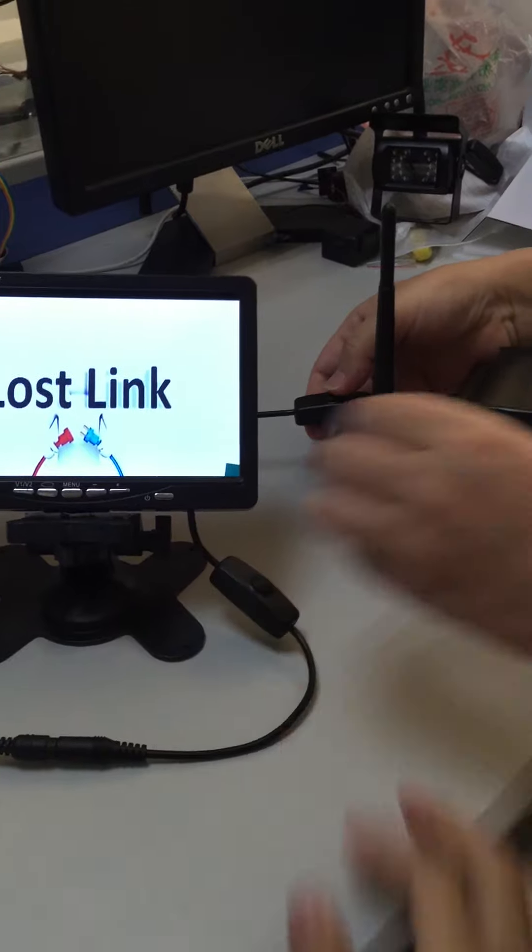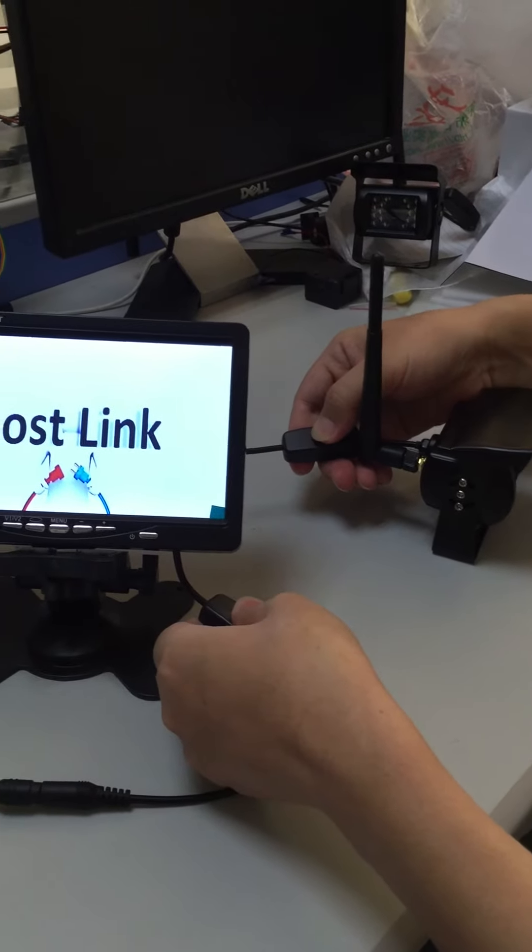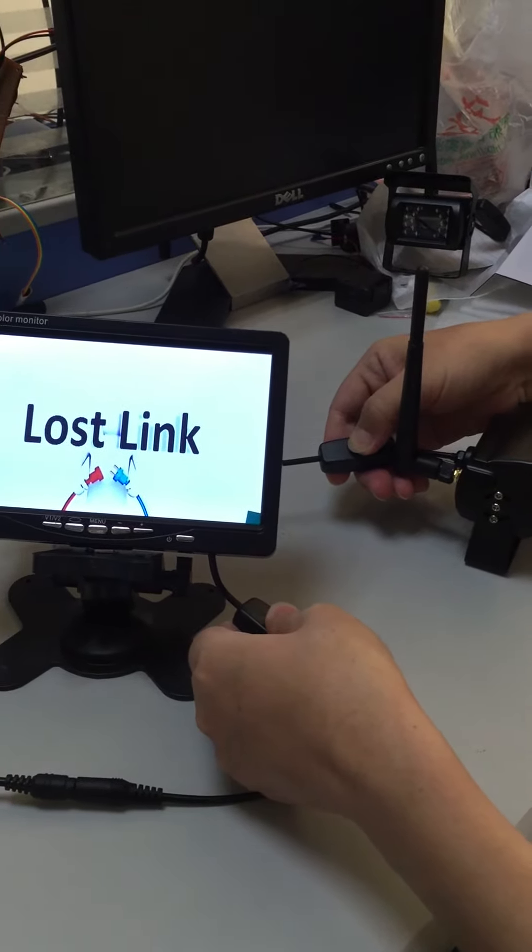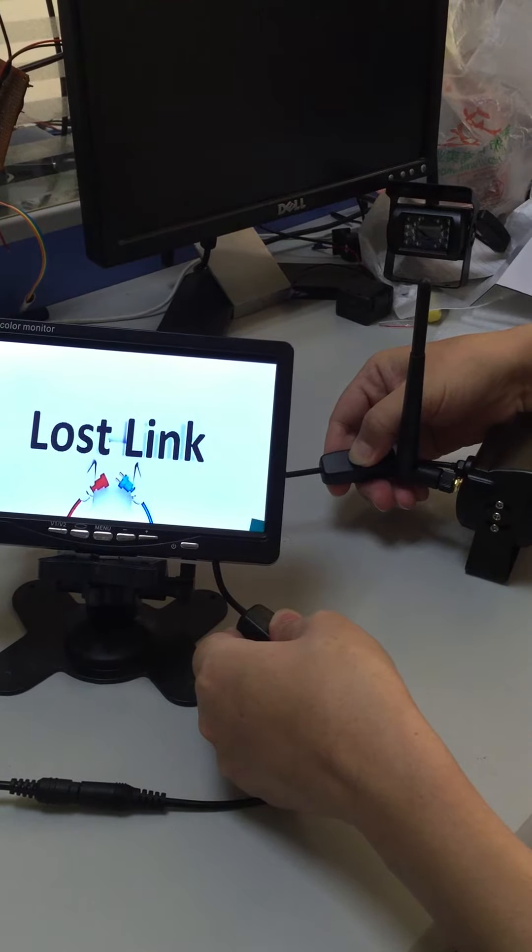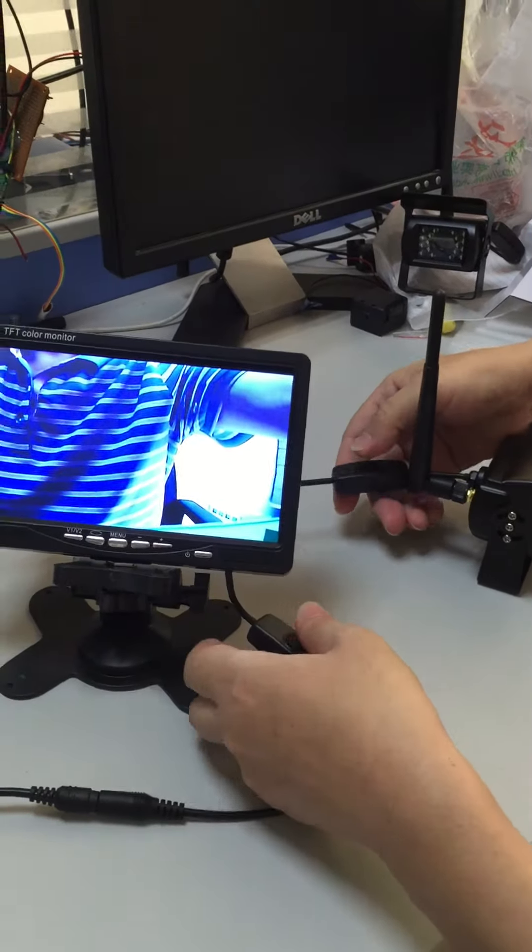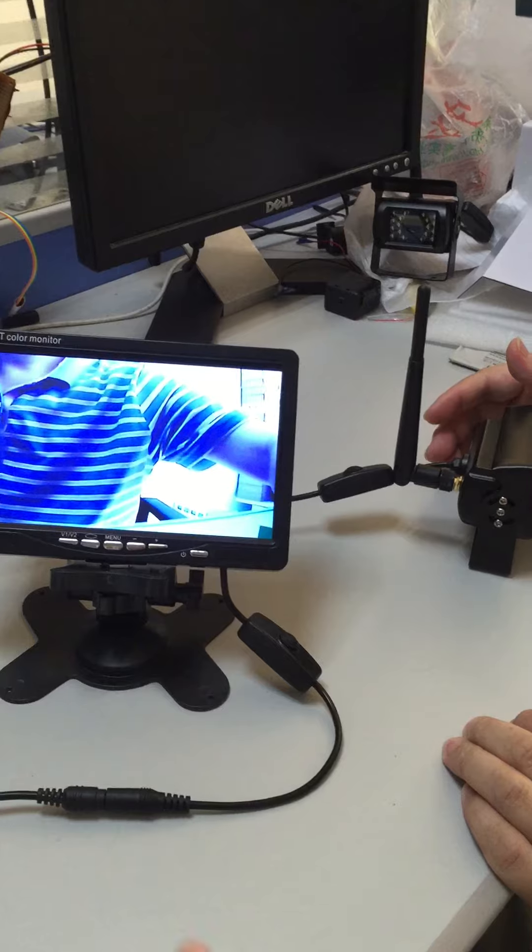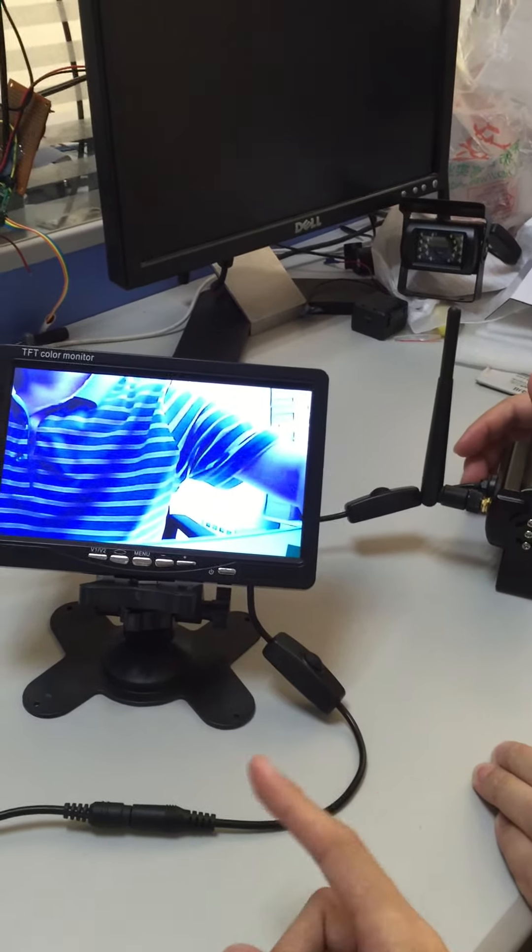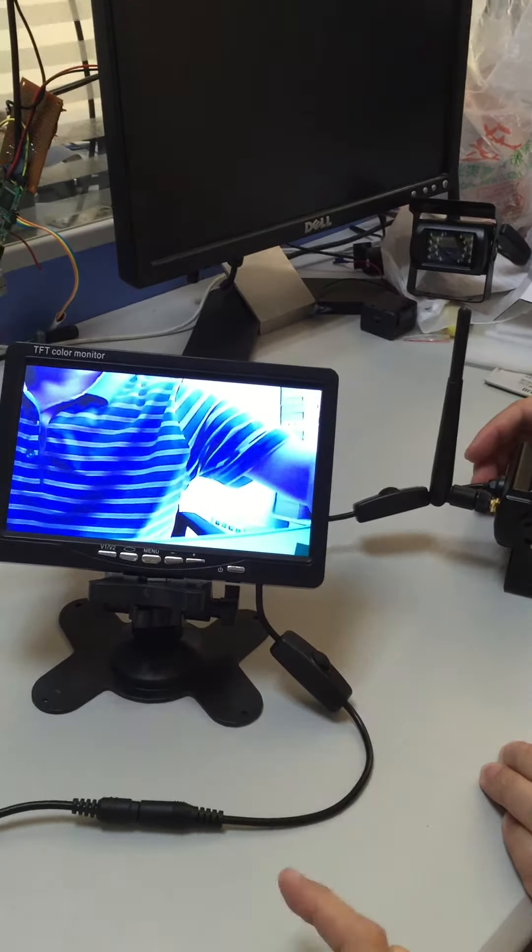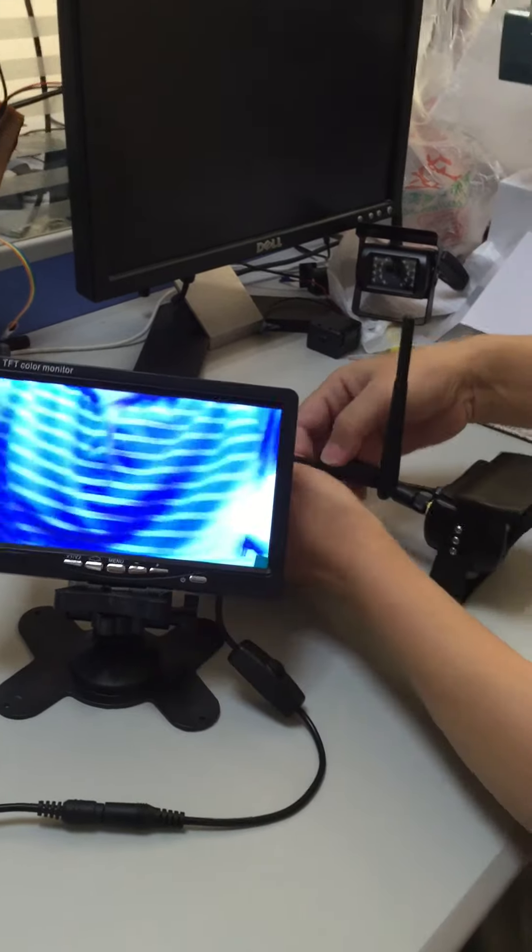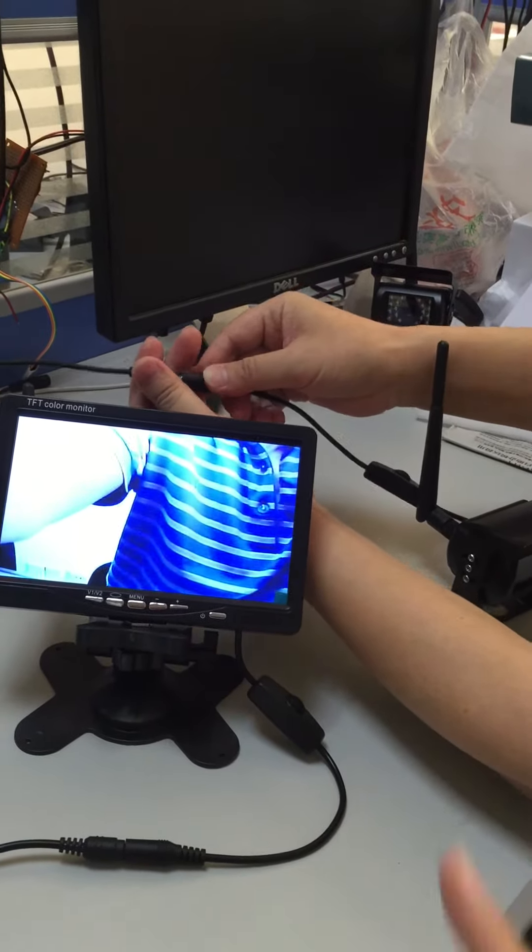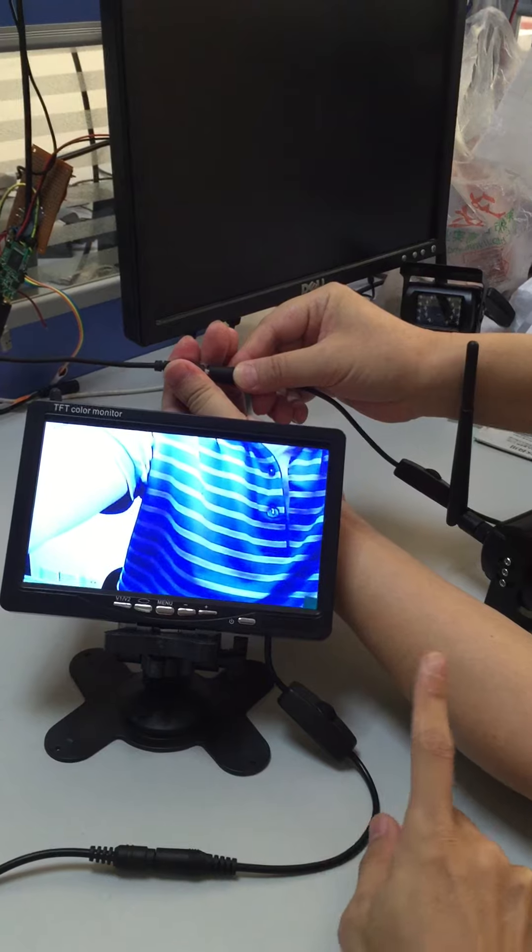Now you can see the monitor and the camera are matched and paired, so there won't be any interference. As you know, let me show you how fast it is.